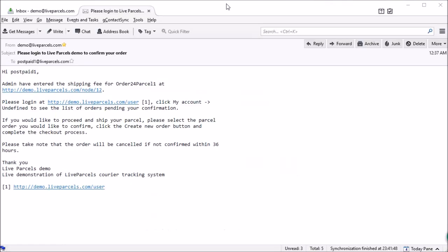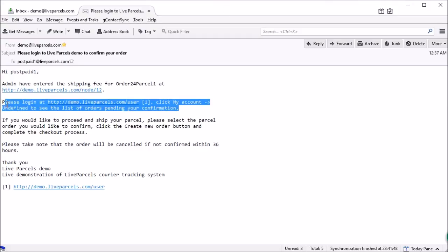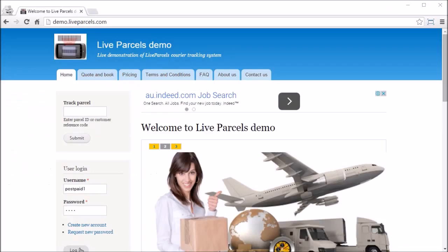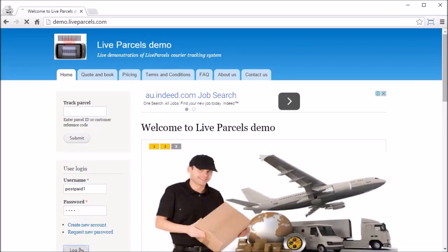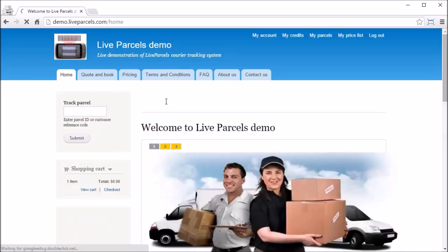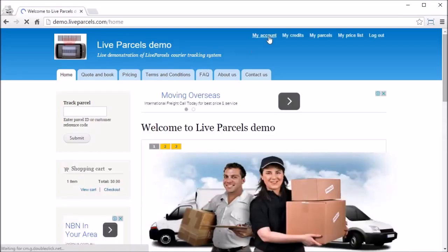Once you do that, your customer will receive an email notification that looks like this. This email contains instructions to tell your user how they can confirm the order. What your user needs to do is log in and click My Account.